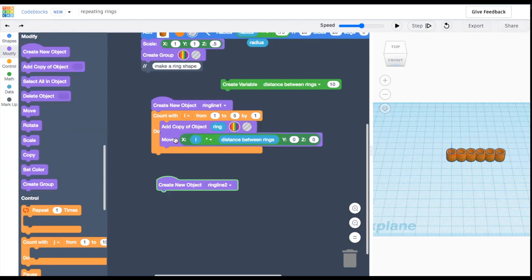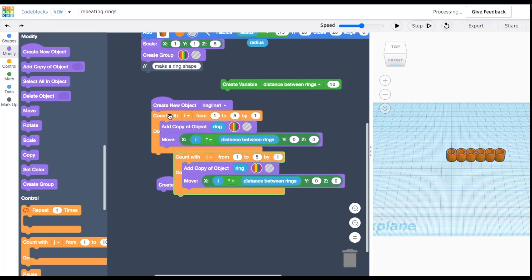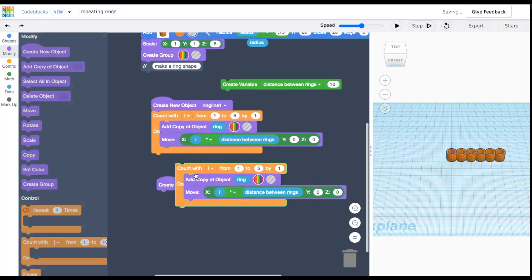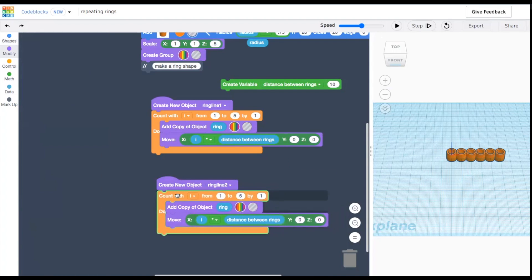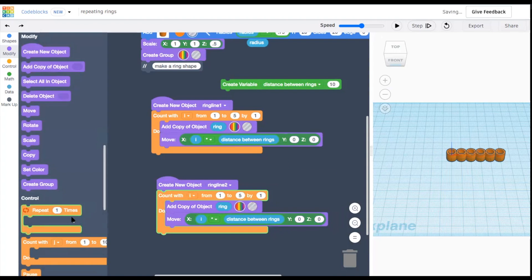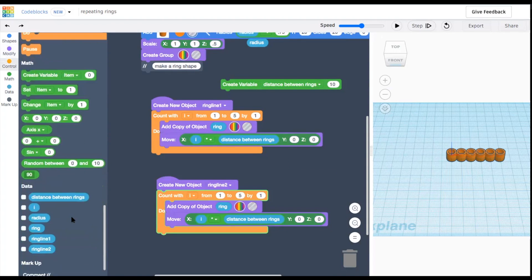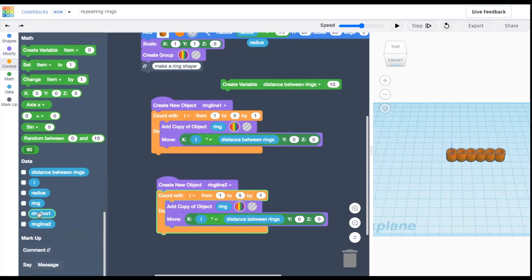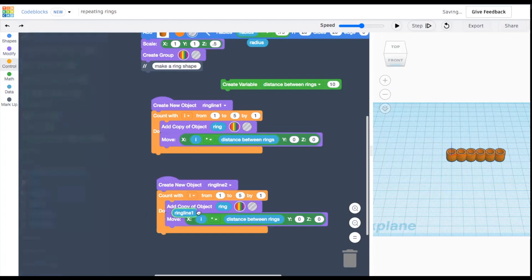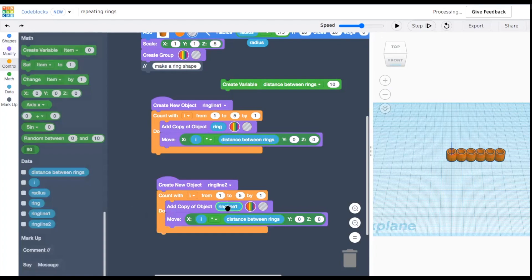Finally we need to copy this line into many lines. We do the same exact code we just used, except instead of moving each circle in the x direction, now we'll take the full line, copy it, and move it in the y direction.